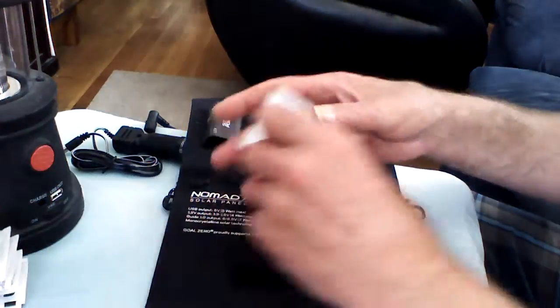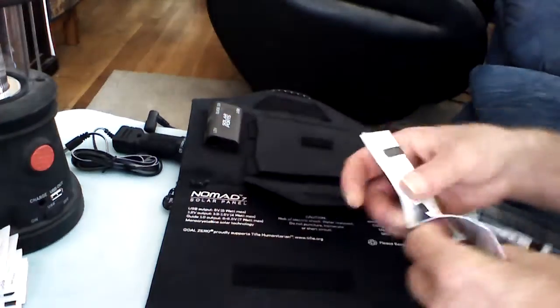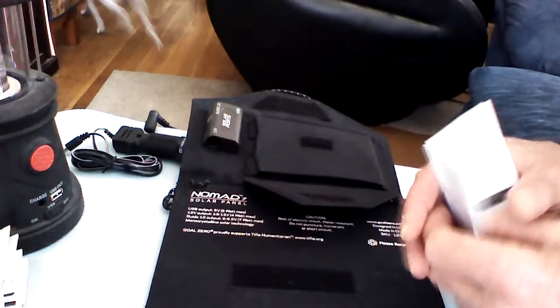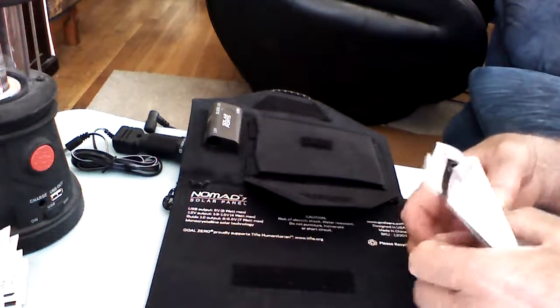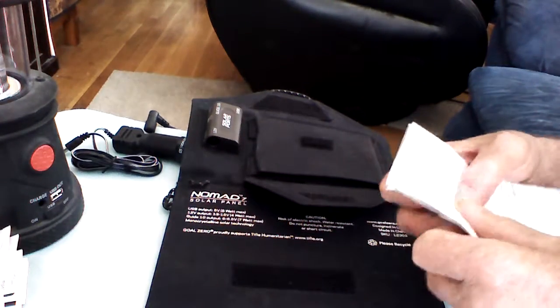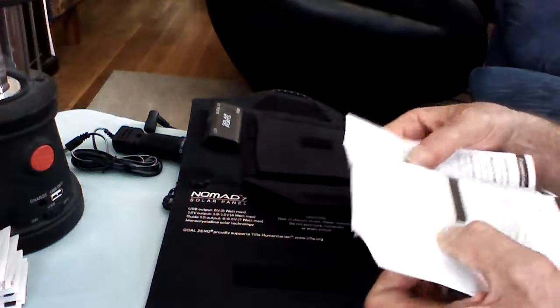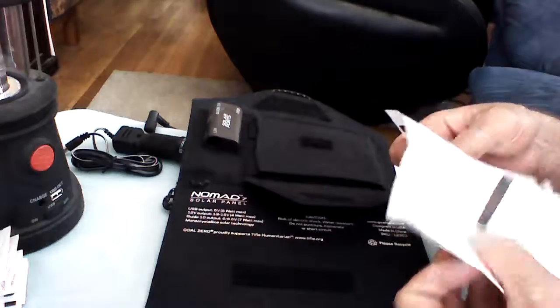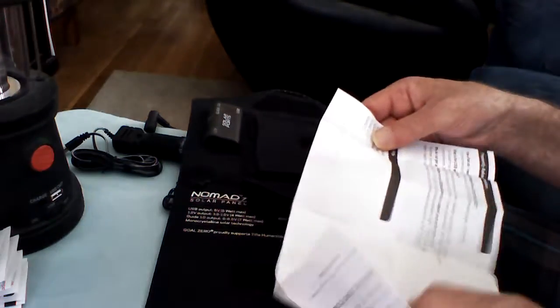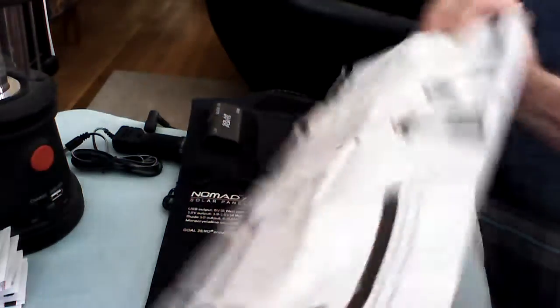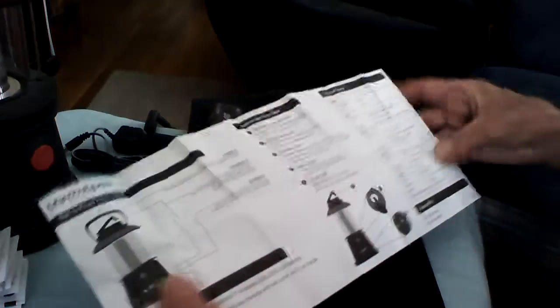The one thing I also like about this is it's kind of small and compact. So I can set it outside and nobody even notices that it's even out there.